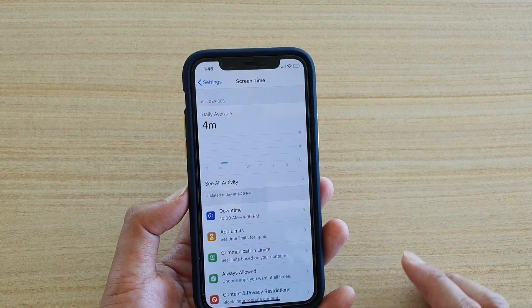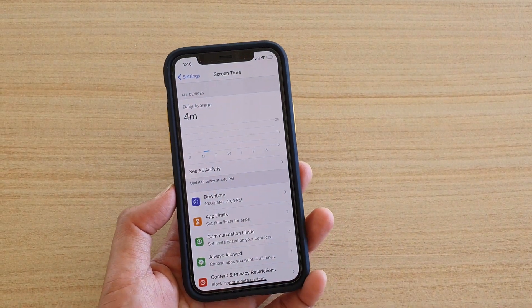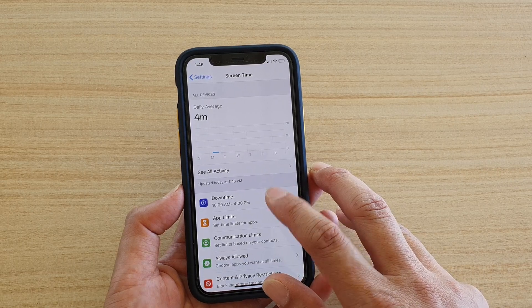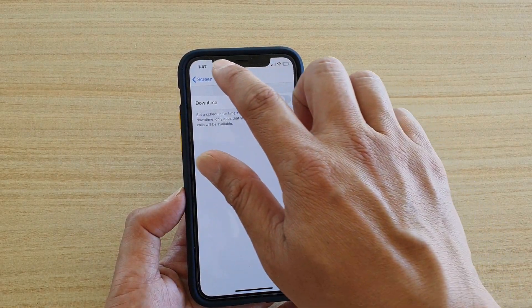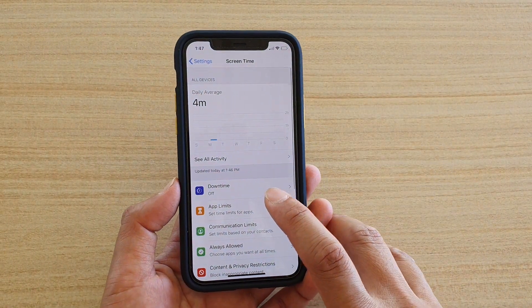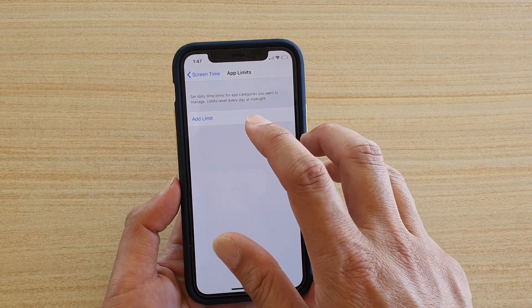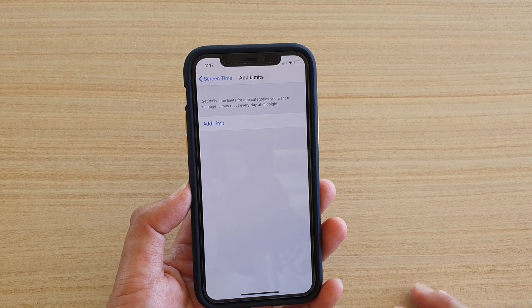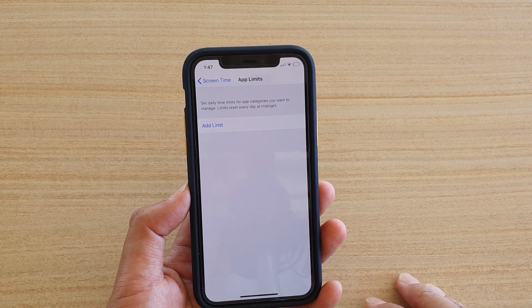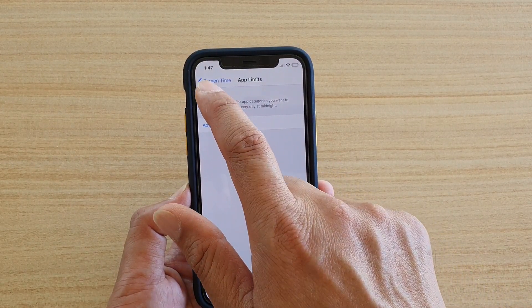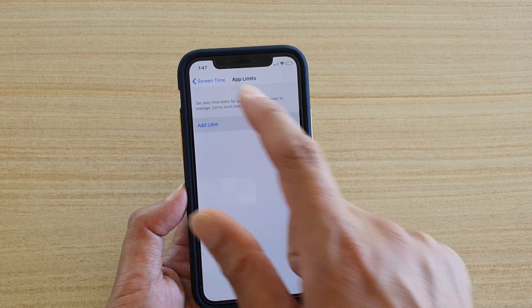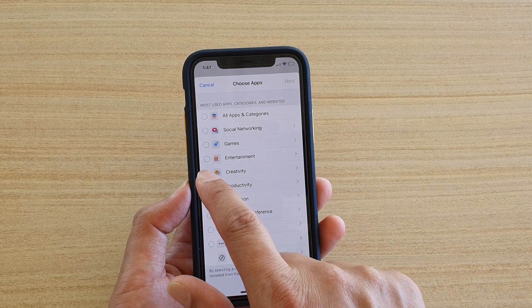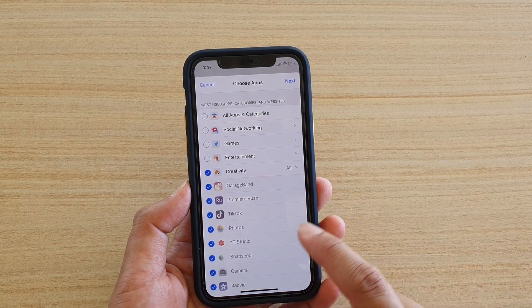If you want to go back in, you can manually set the time for how long you can use the app. Let's go back into Settings — that's Downtime, which sets all apps into downtime. Let's turn that off and go to App Limits. Here you can set a daily time limit for app categories. Tap on Add Limit, and you can choose a category such as Creativity.